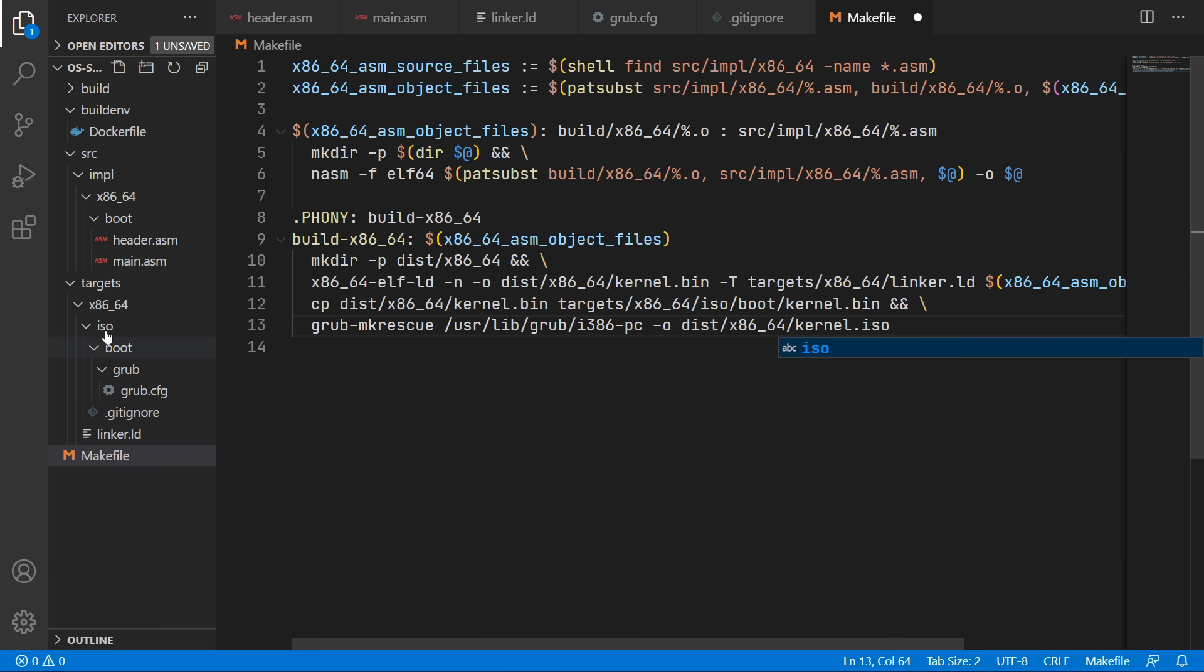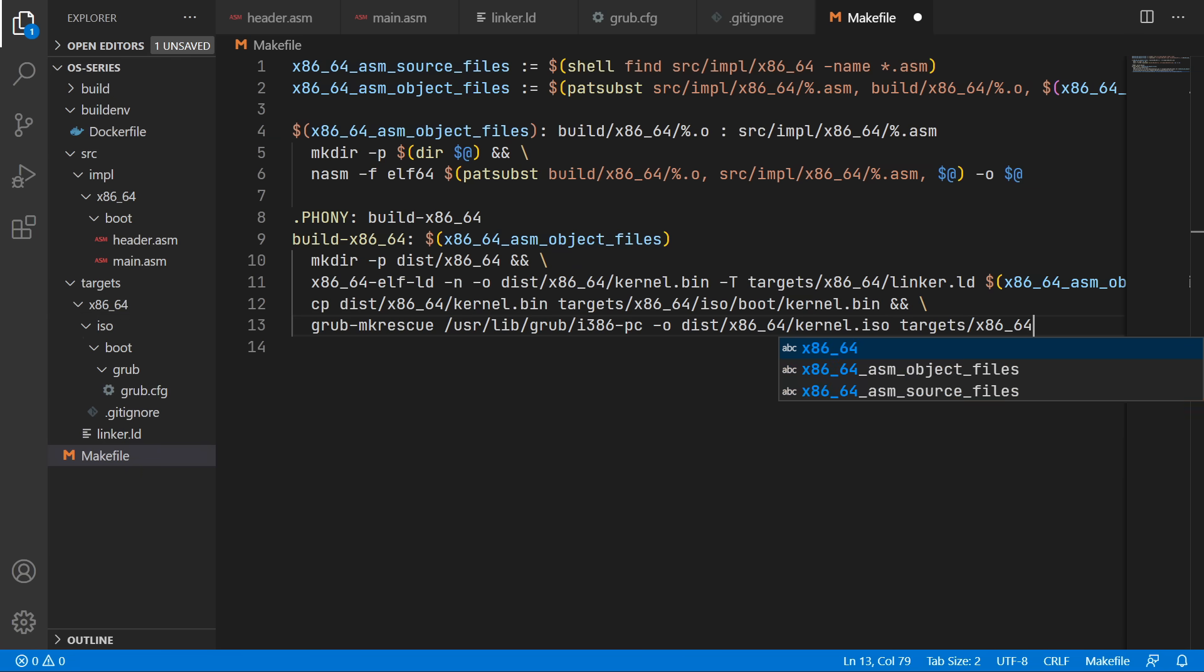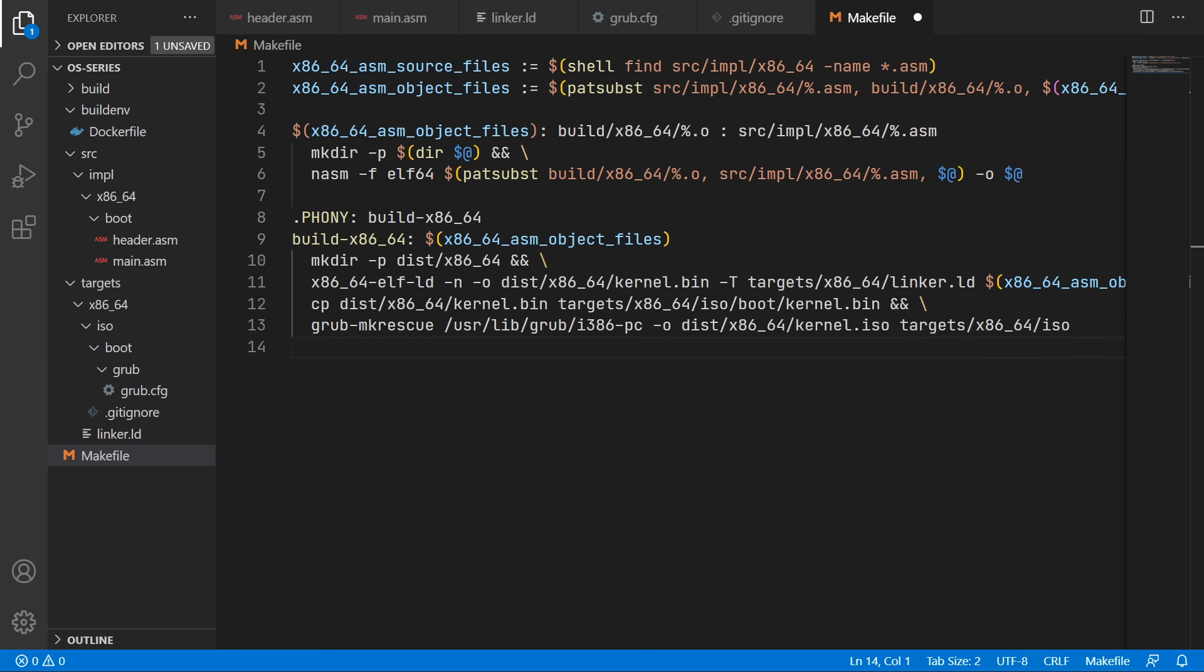And we'll put our output in the x86 dist folder in kernel.iso. And then we need to specify this iso folder here which holds our grub configuration. So that's in targets/x86_64/iso. And now we should be finally able to build our operating system kernel.